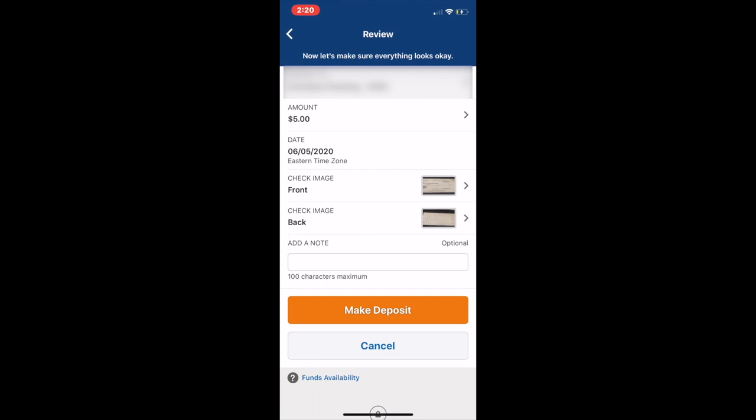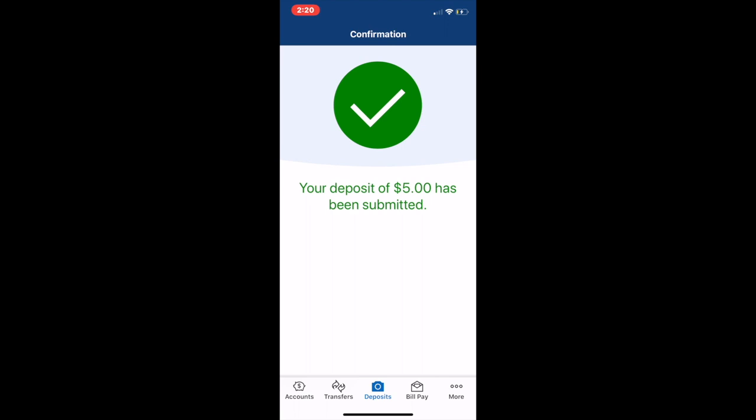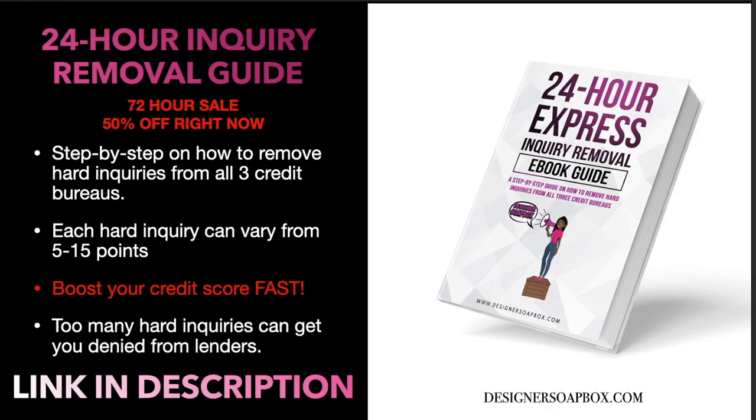After that it goes to a review screen, which goes over the following details: I want to deposit to my checking account, the amount is five dollars, the date is June 5th, 2020, and the front and back images are uploaded. I click the orange make deposit button, it reviews everything to make sure it's correct, and then gives me a confirmation - 'Your deposit of five dollars has been submitted.' There you have it.